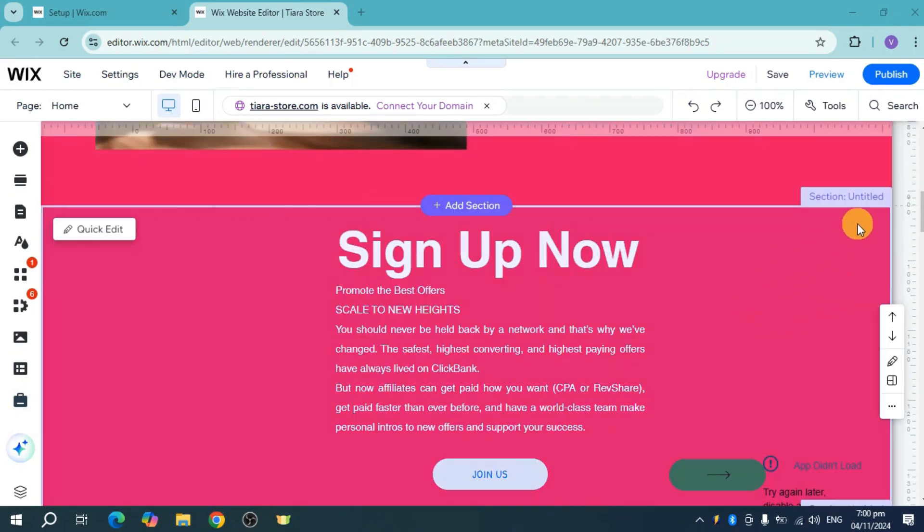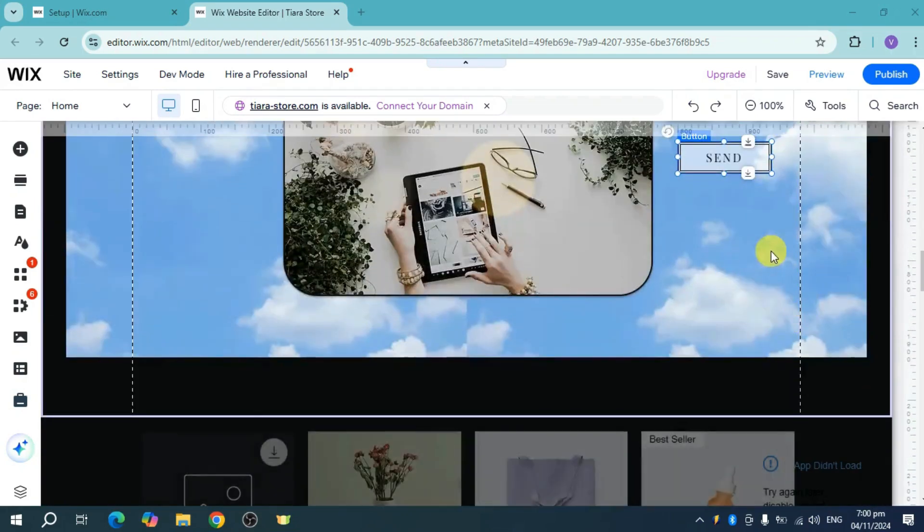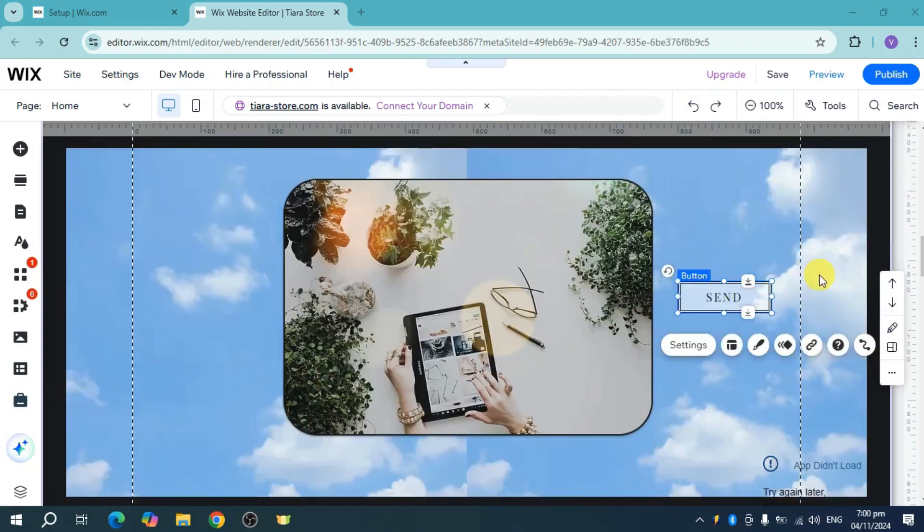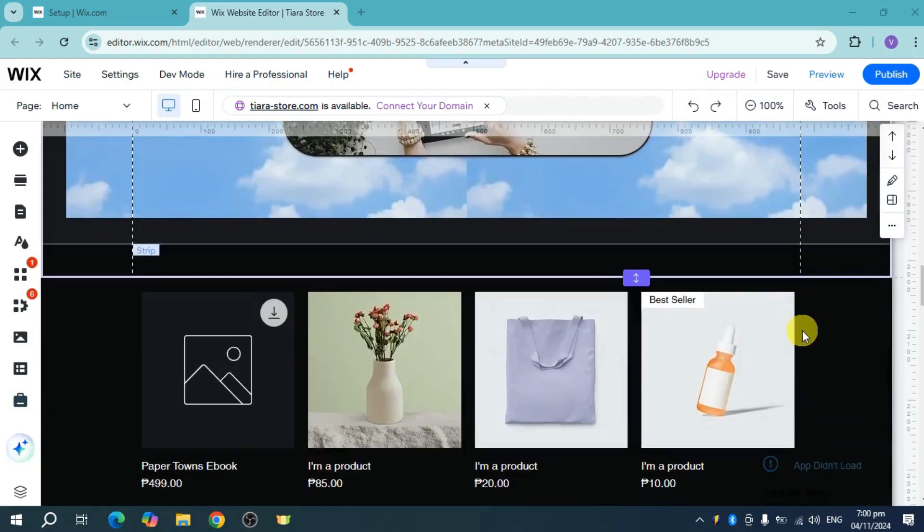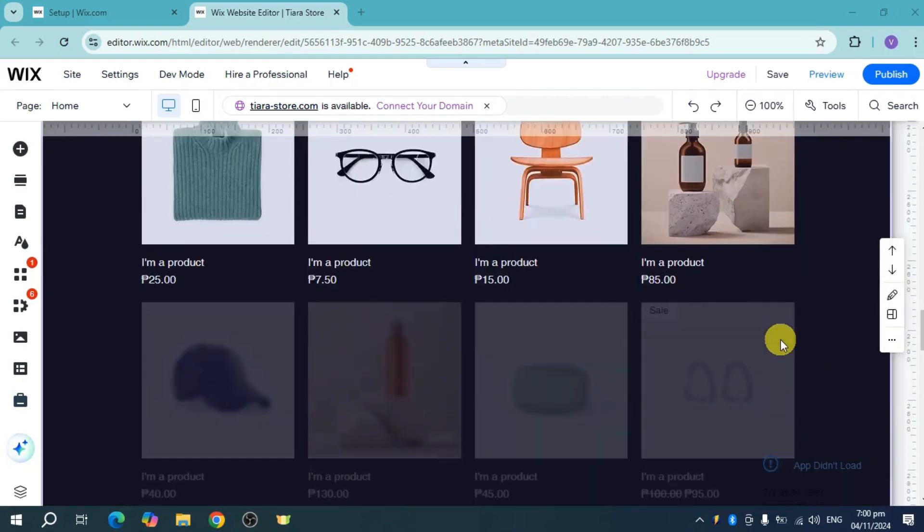Another section which is untitled, it makes two. Another section right here makes three and another section right here makes four.